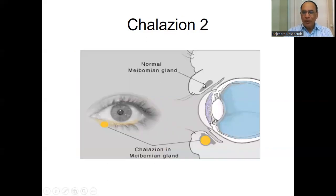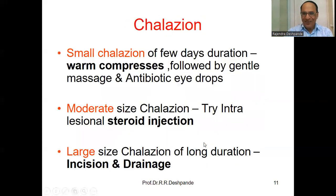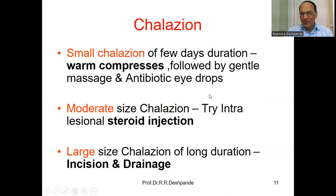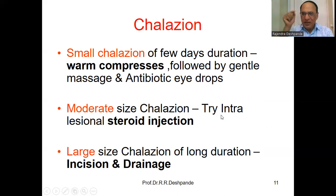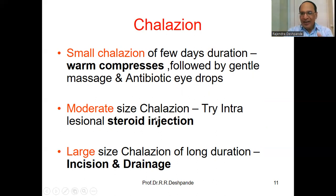Here you can see a normal meibomian gland and here you can see Chalazion of the meibomian gland. For a small Chalazion of short duration: warm compress followed by gentle massage and antibiotic eye drops such as Levofloxacin eye drops. For moderate size Chalazion, the ophthalmologist or general practitioner may try an intralesional steroid injection. For a large Chalazion of long duration, there is no alternative but incision and drainage (I&D).